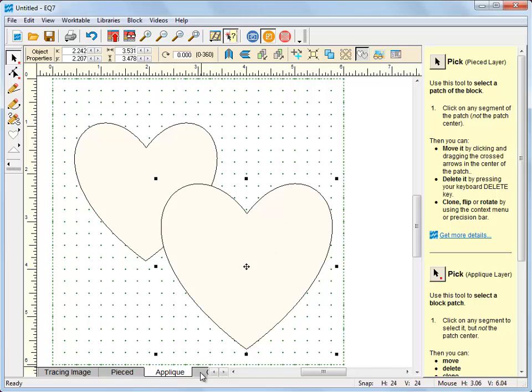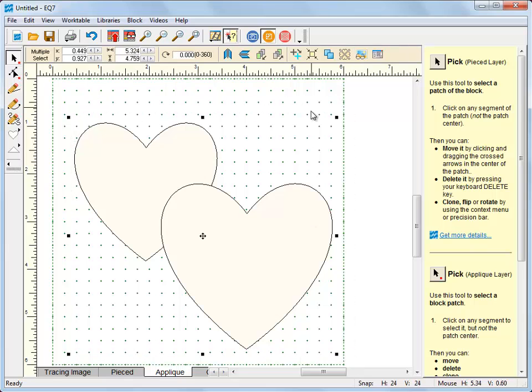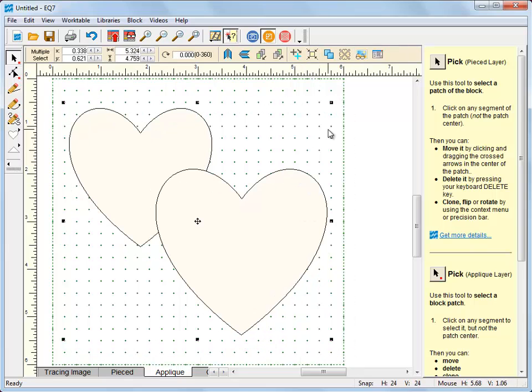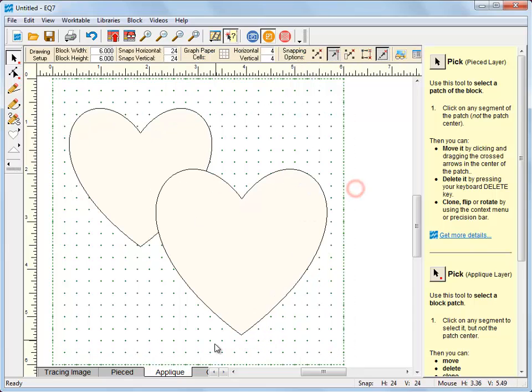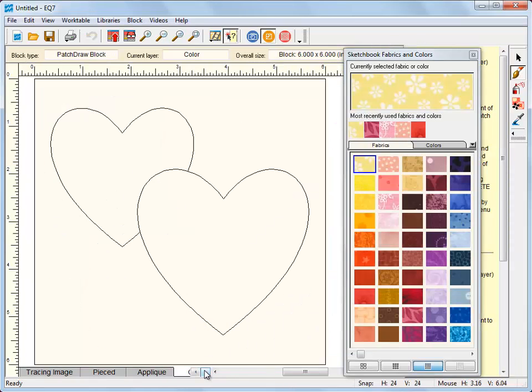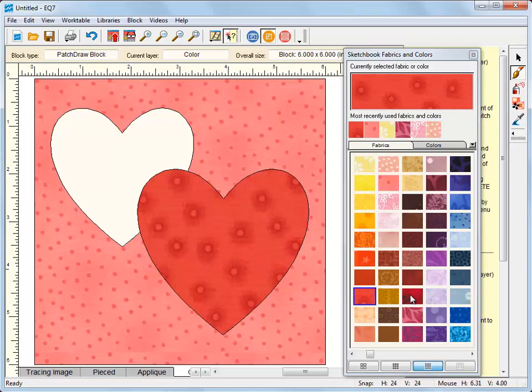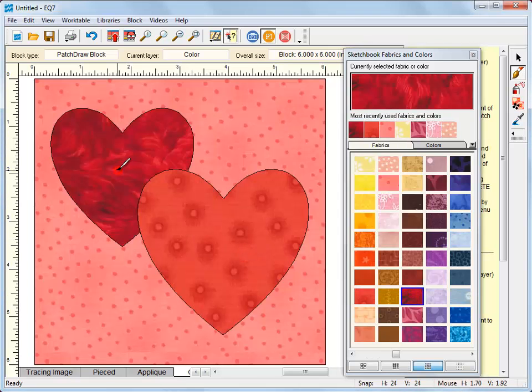So now I'm going to click the color tab. Oh, no, I want to go ahead and center those now. Click the color tab. I'll color my block.